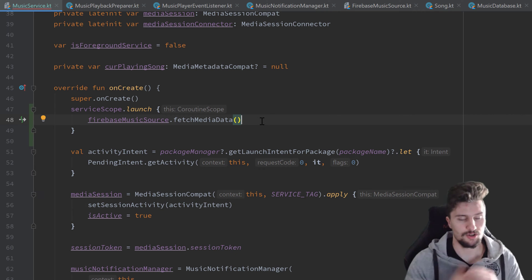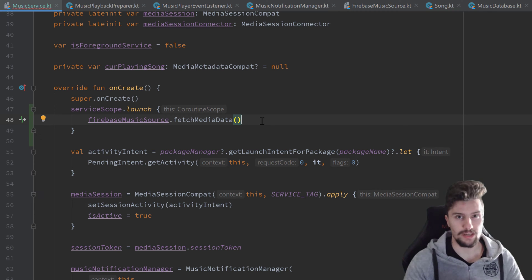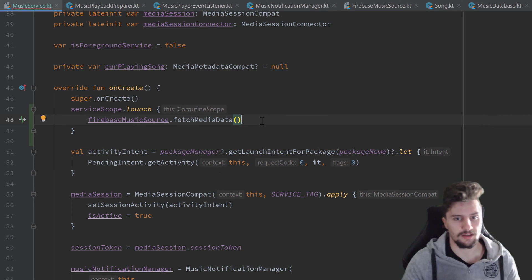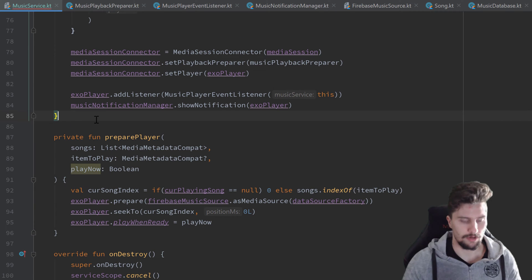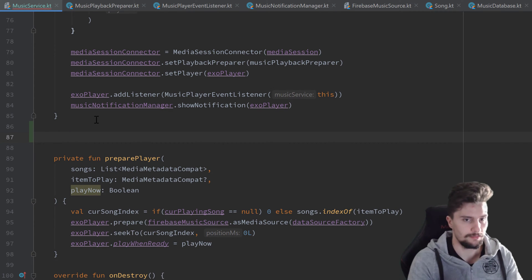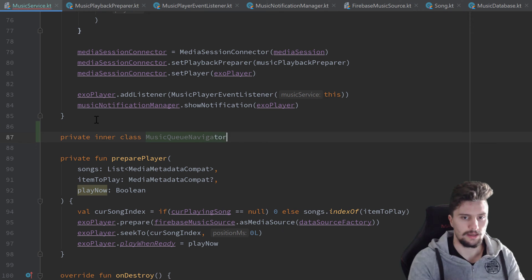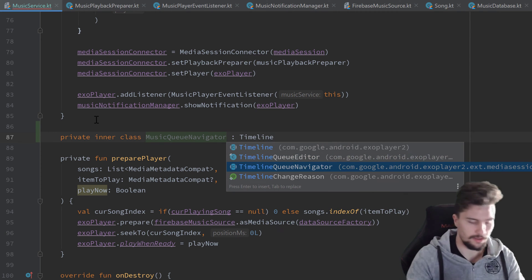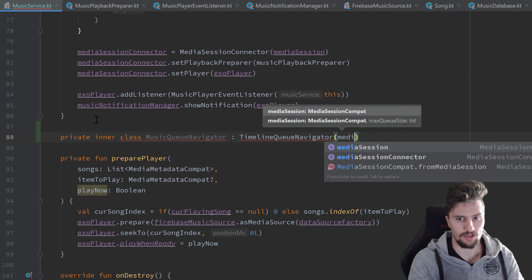Next I want to create a class called QNavigator. That will just be used to propagate the information about a specific song and its metadata to our notifications so we can display it there, and that will be a very short inner class. Private inner class MusicQNavigator, and that will inherit from TimelineQNavigator.